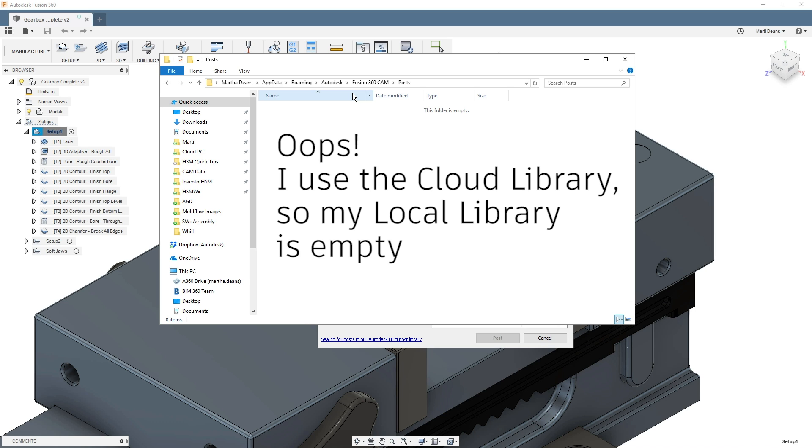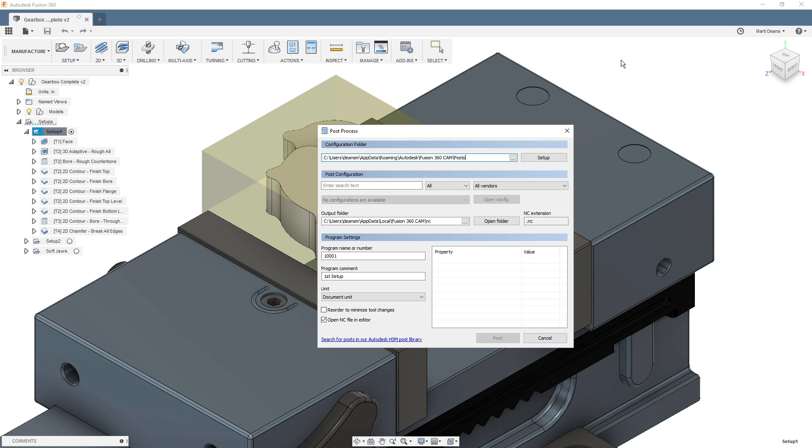Unfortunately, no such shortcut exists for Mac users. I put the directory addresses below, but I'd recommend using the cloud posts library as the posts will be easy to access from the data panel.